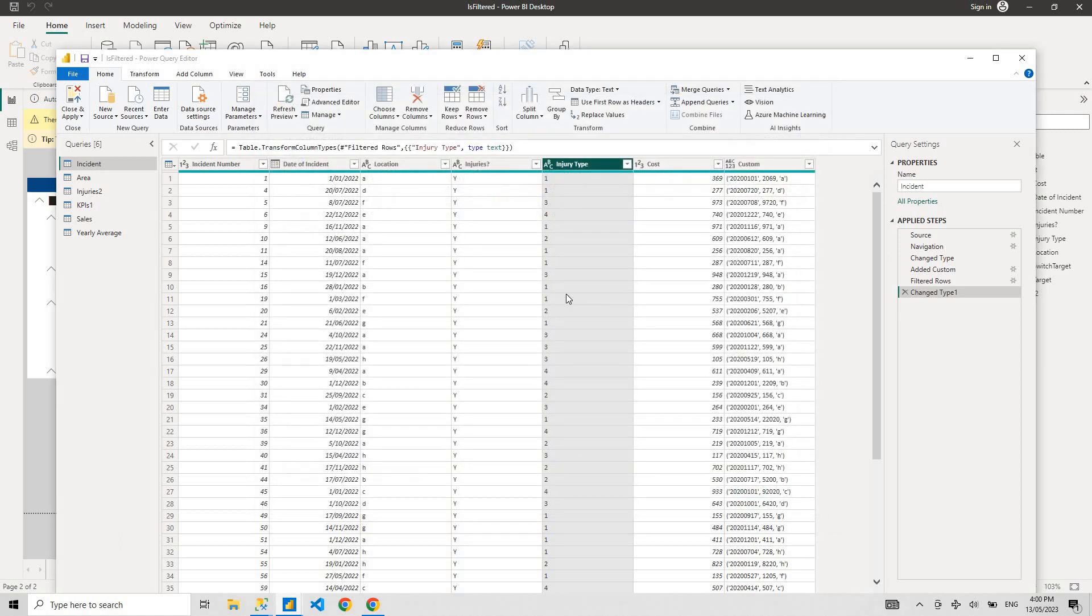That's how Power Query editor works and it's the backbone of the Power Query engine, which is a very powerful engine that Power BI uses, as well as Excel.